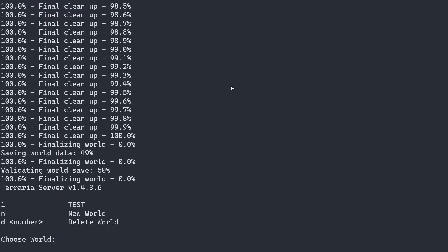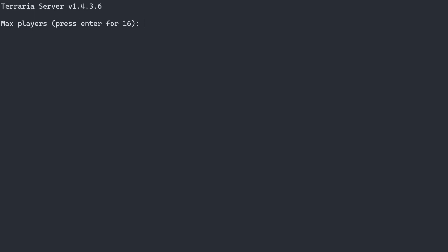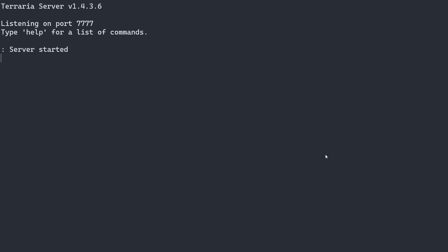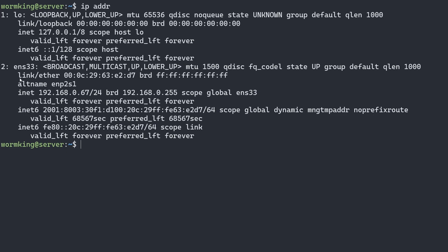I'll go back to the Terraria server tab, and we can see that we finished creating the map. To launch the world, we'll put in our number, enter our max players, leave the default port as 7777, we don't want to automatically port forward, and we can put in a super secret password. Before we can connect to the server, we want to make sure that we have port forwarding enabled pointing to our Terraria server. I'm going to type in ip address. You can see that we have this right here—this is our private IP address for our server.